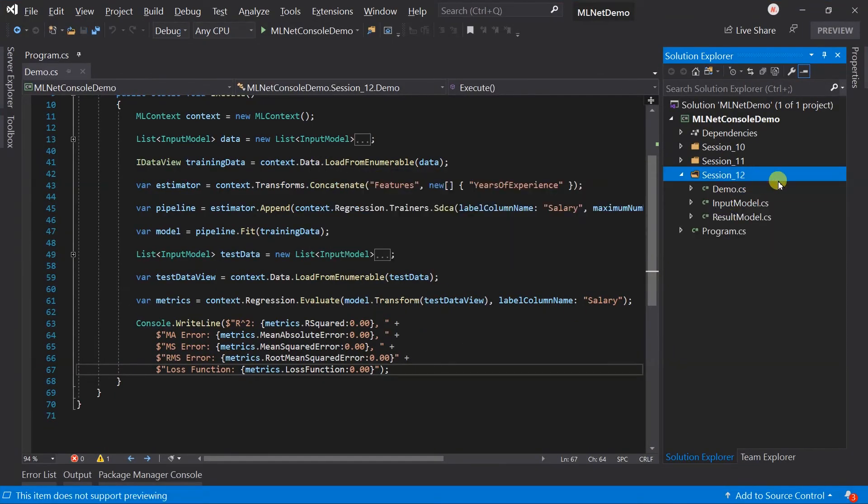Here I have created a new folder for session 12 and copied files from the previous session.